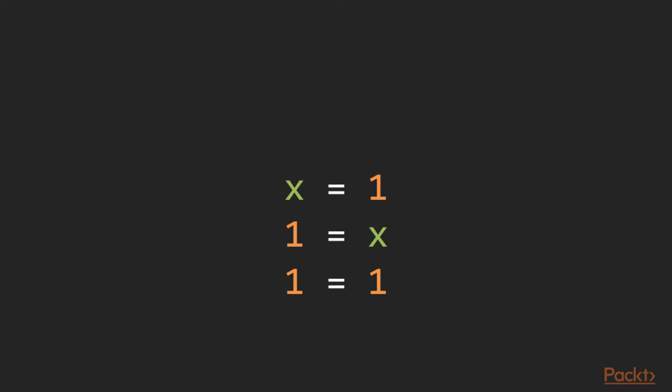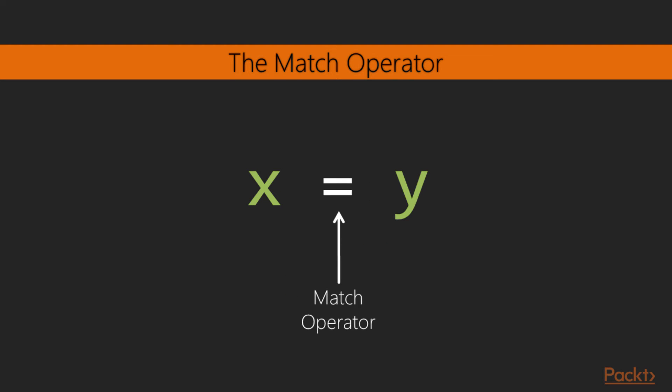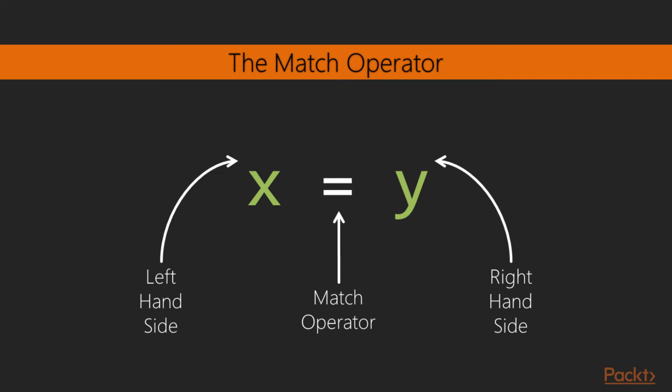This is usually not accepted as valid assignment in other languages, so what's happening here? In Elixir, the equals sign is actually designated the match operator. The match operator accepts two operands, the left hand side and the right hand side.